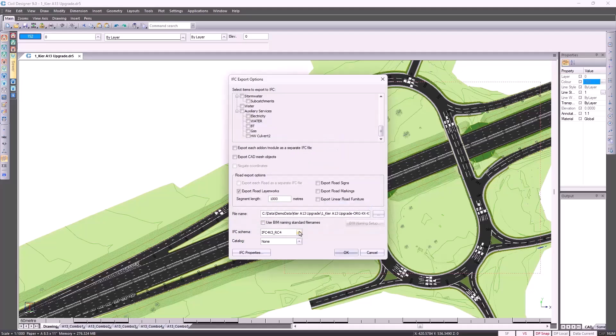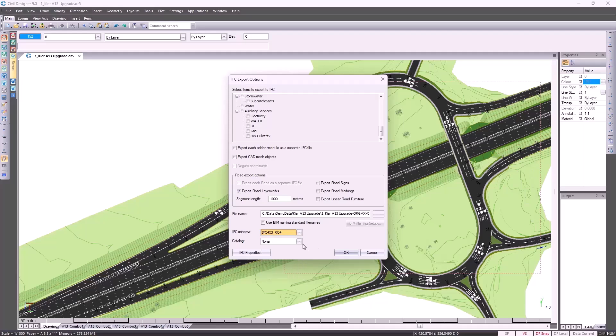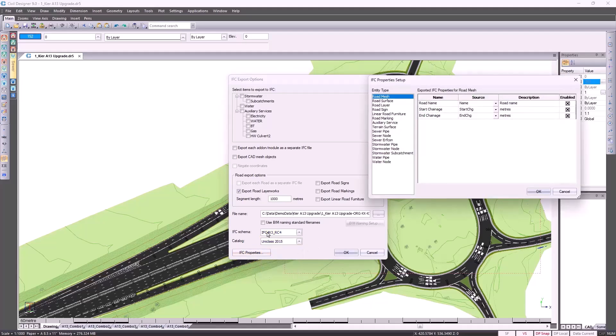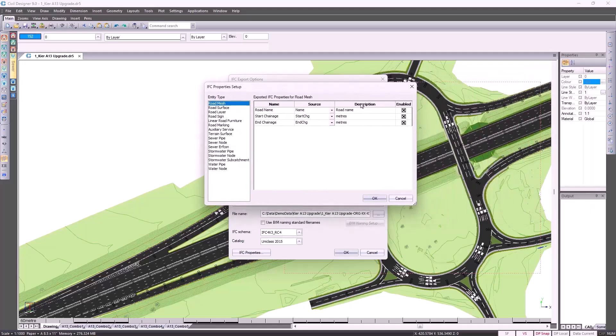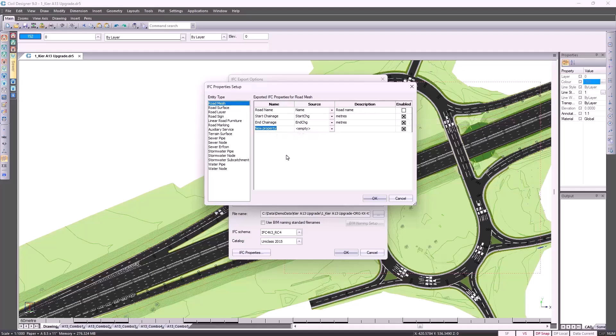We present you with different schemas or formats. As the industry increases the options, so do we develop those options inside Civil Designer. Different catalogues. And then by default, all the IFC properties are switched on. Again, it's easy for you to disable them and then right-click and insert your own customized IFC properties.